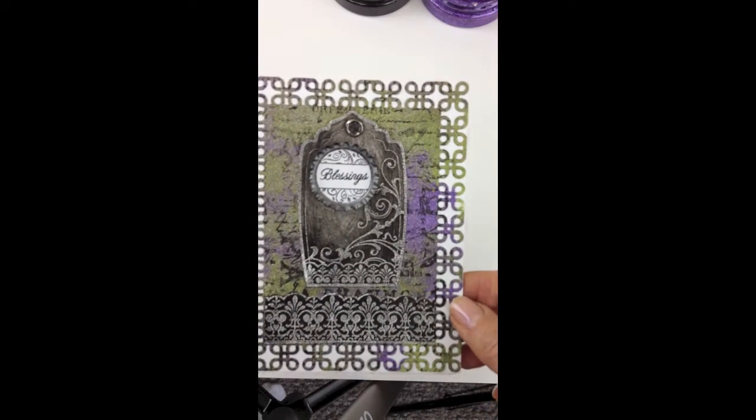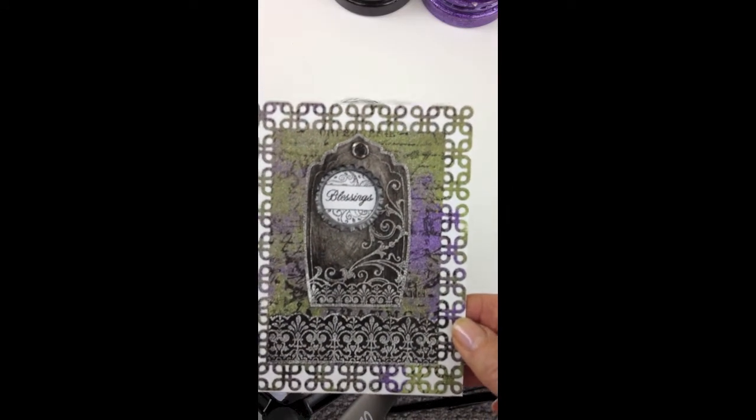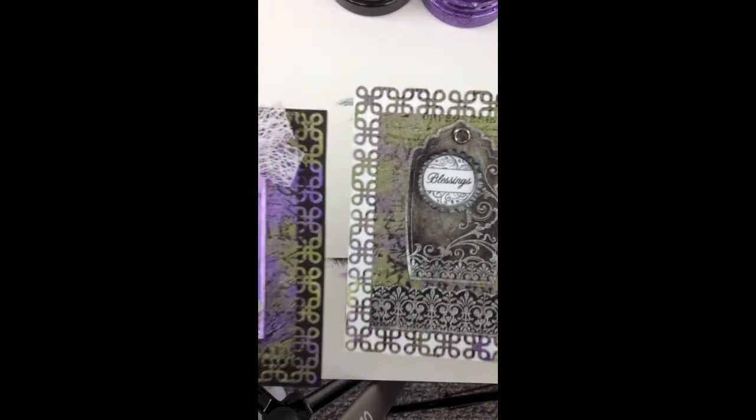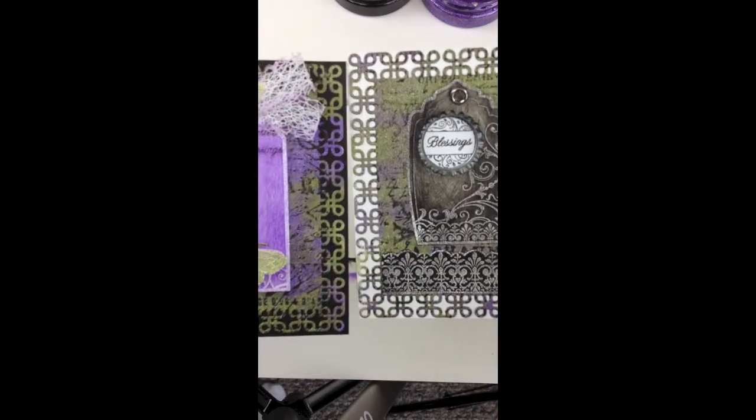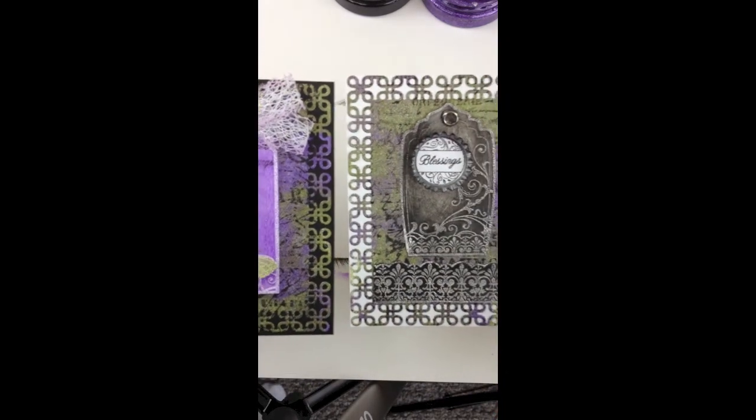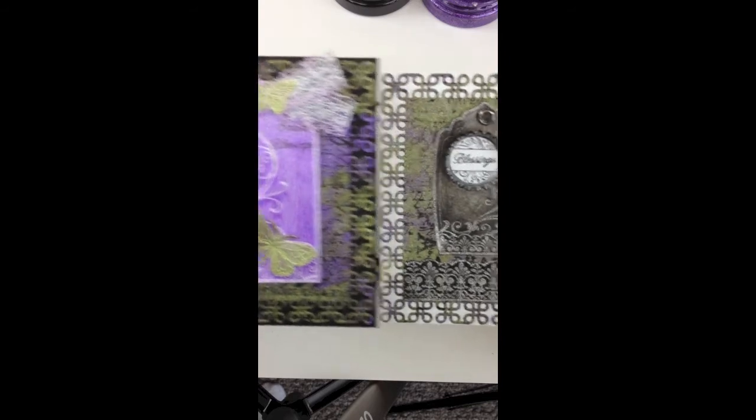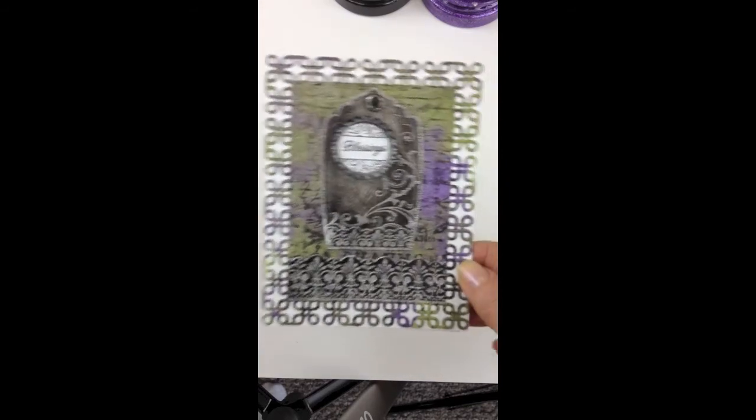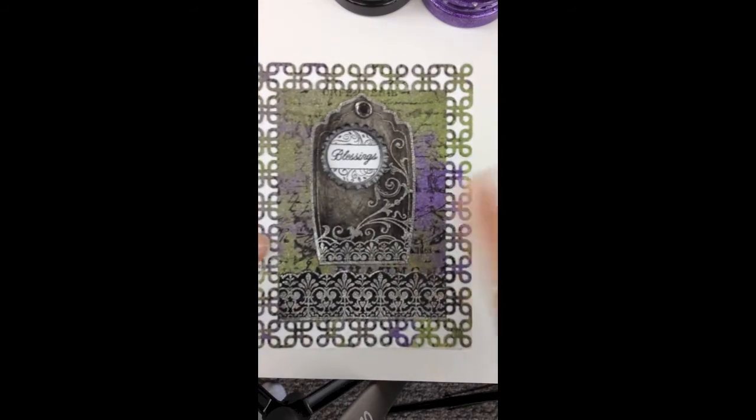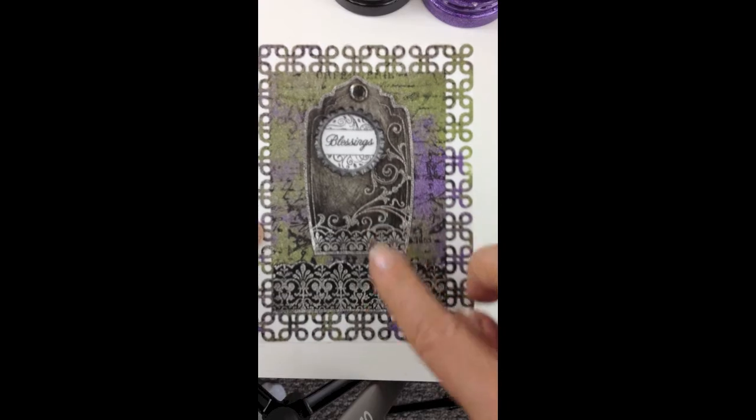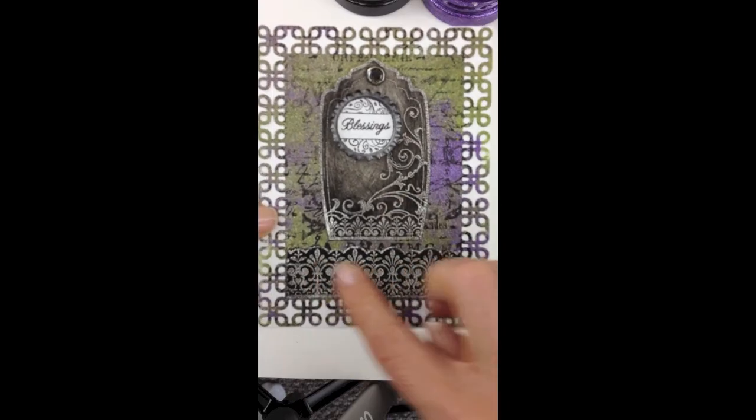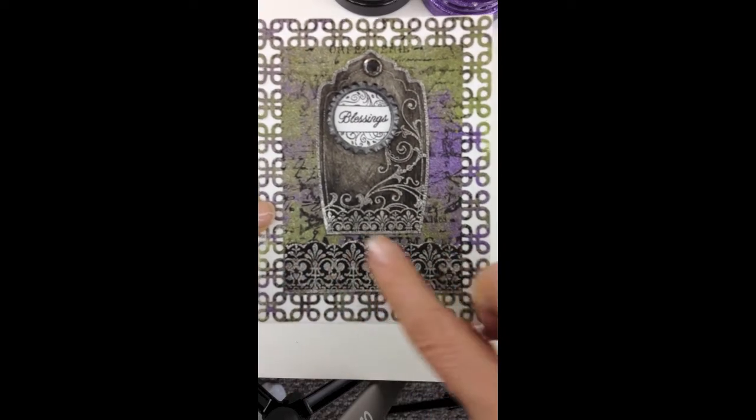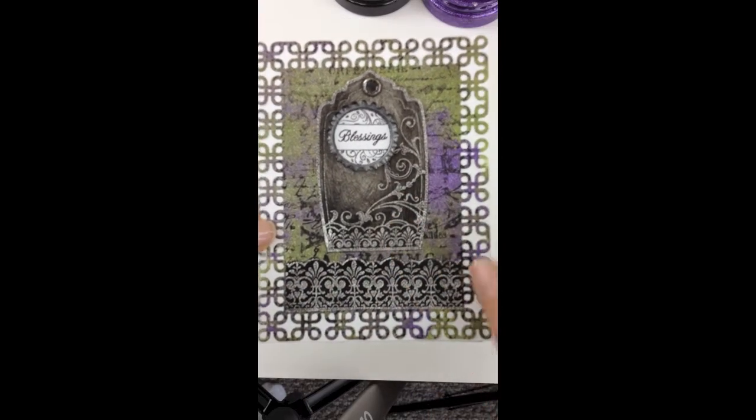This card is again using the same background technique and you can see this on black and this on white so even though I've used the same colors you get a totally different look. And this time again I've used the black that we just used the black matte and I used it on both the border and on my tag.